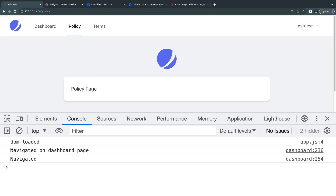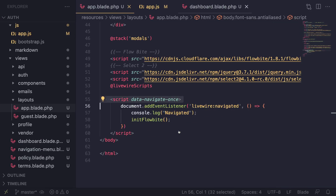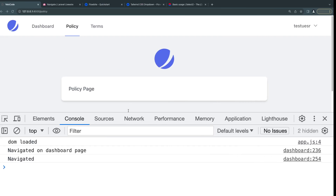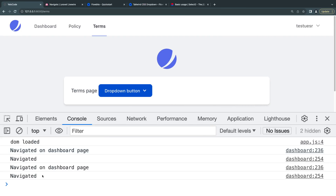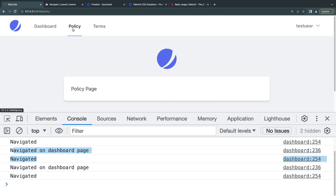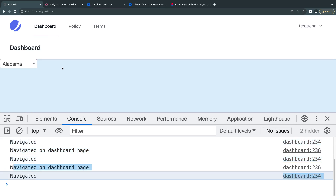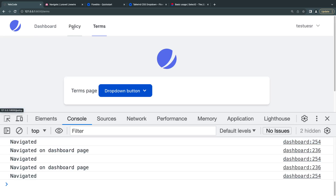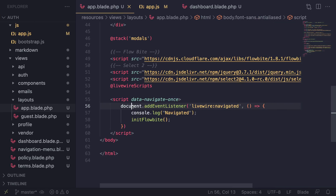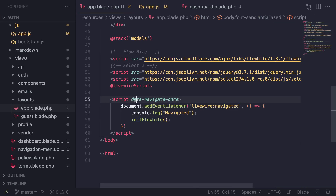Now if I go to the Policy page we get 'navigated' once from the dashboard page listener and once from the app layout. If I click on Terms we're only getting it called once. Going back to Policy - same thing. As you can see, we've eliminated the duplicate calls. So if you're adding script tags in the body and don't want them executed multiple times, add data-navigate-once.